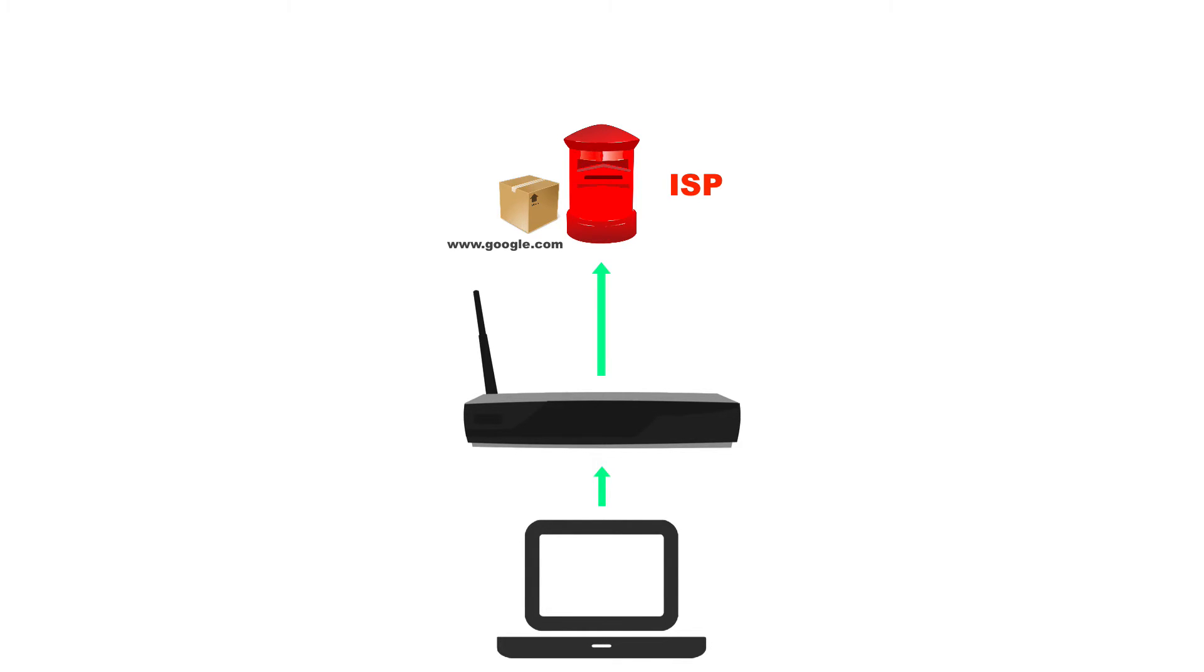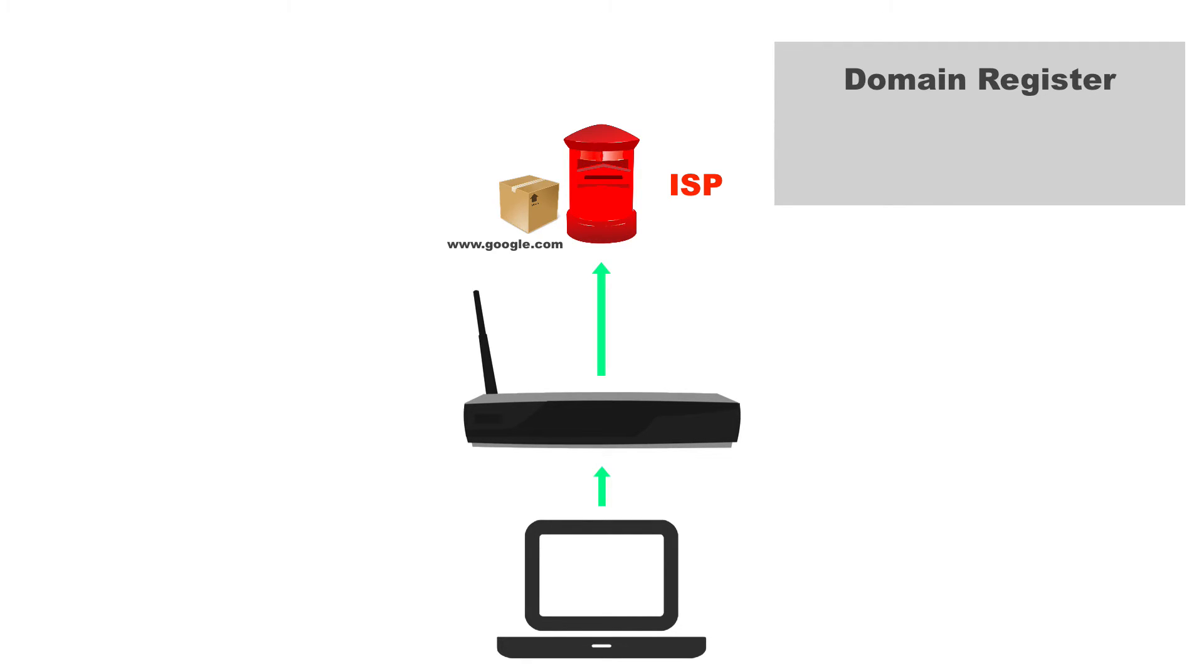So what ISPs have is a domain register. And the domain register has IP addresses that have been registered. This is why you have to register a domain name.